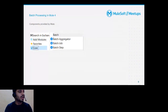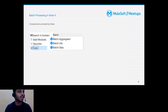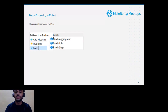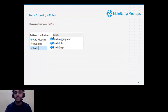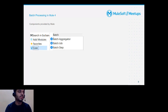MuleSoft provides three batch components in the palette as part of the core module: batch job, batch step, and aggregator. The batch job is just a scope for the whole batch. In each job we can have multiple batch steps, and batch steps can also have an aggregator. The aggregator is optional, but our batch job should have at least one step in order to utilize it.